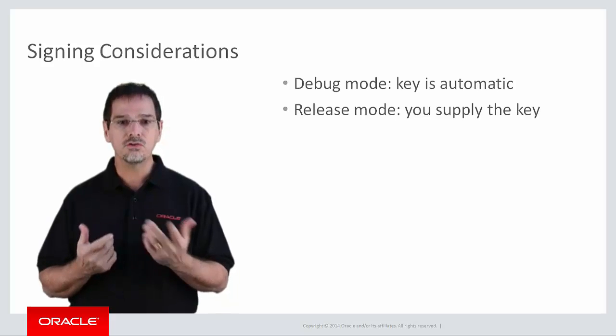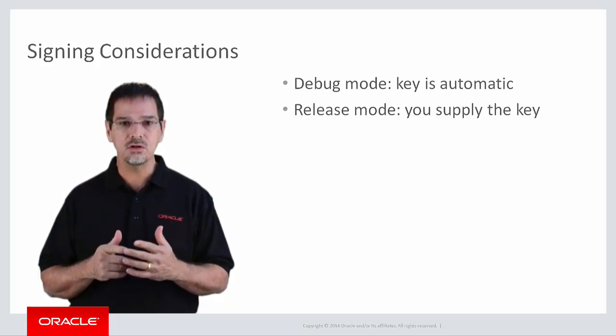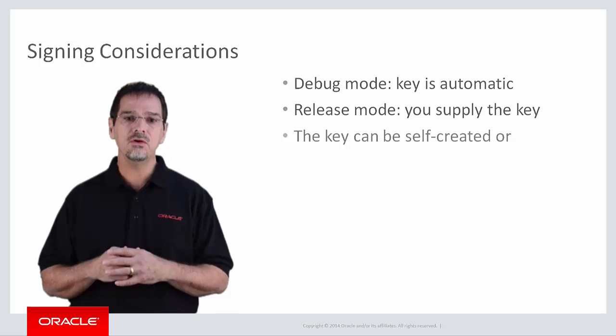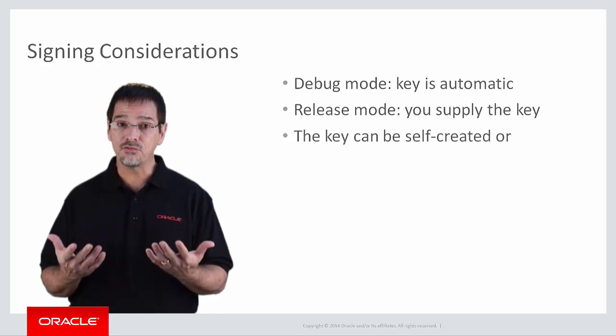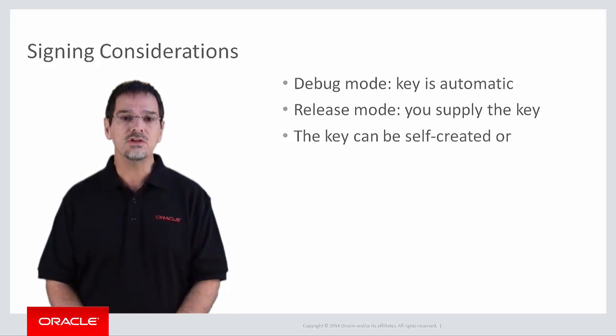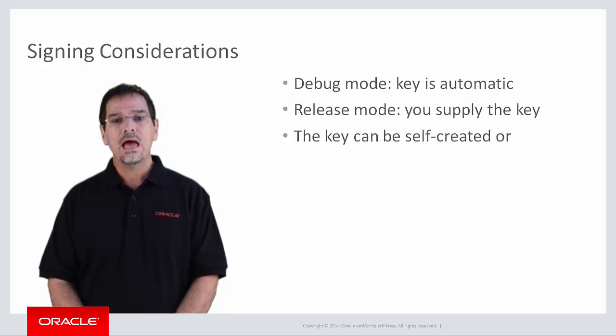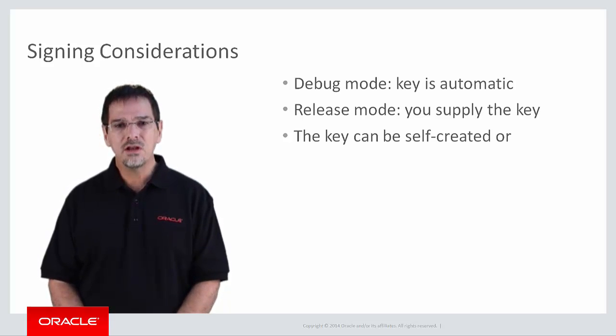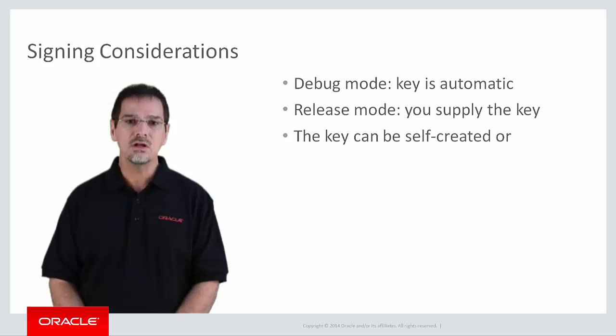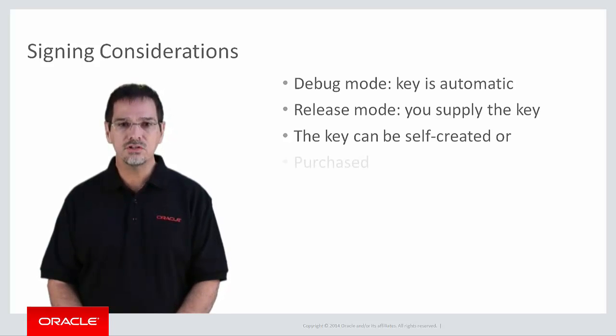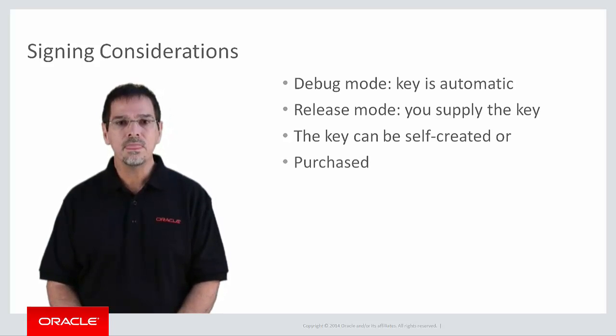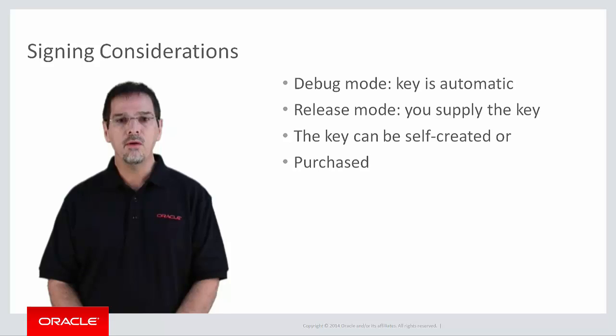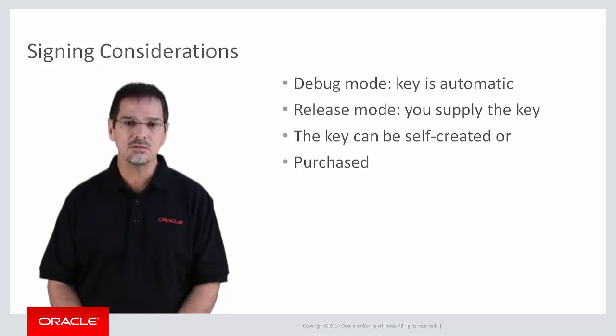For testing and limited distribution, you can certainly create your own key. As a matter of fact, we'll be doing that in just a few moments. However, for enterprise-level MAF applications, companies will probably purchase a key. Just remember that the deployment requirements are identical in either case.